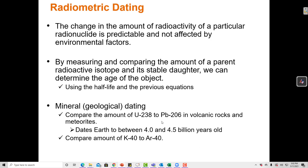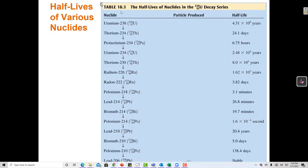We can use the fact that the half-life is constant to calculate the number of particles remaining if we know the half-life and the starting amount. Using the kinetics equations, we can date certain materials. For example, looking at the decay series, if I measure the ratio of lead-210 to radium to thorium to uranium-234 and uranium-238 in a sample, I can determine how old that sample of uranium-238 is, provided I know all their half-lives and the starting amounts.